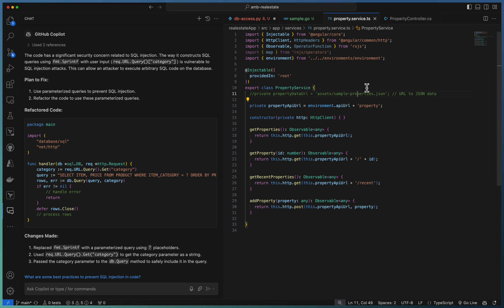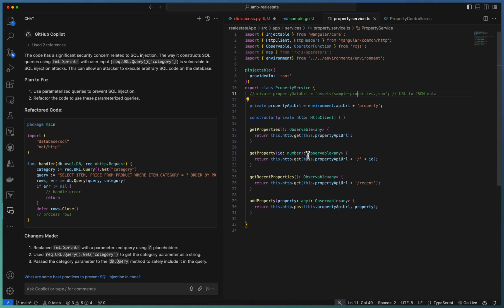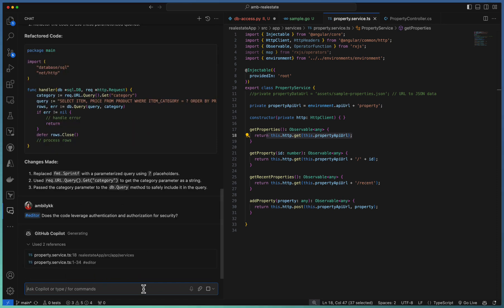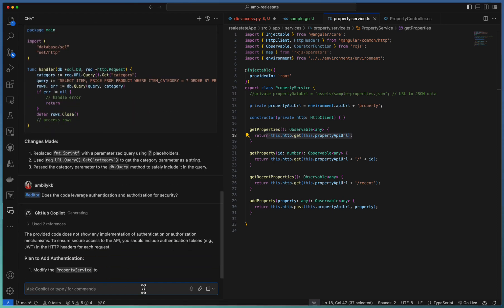Let us explore one more area beyond SQL injection — whether Copilot is able to identify other specific areas. Here we have a TypeScript-based code base, part of our Angular application, where the service layer is used for invoking APIs. Let us see whether this code has any specific security issues. I am looking especially at the authentication and authorization area, and passing one of the questions from our deck to Copilot.